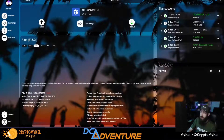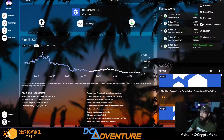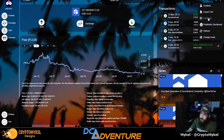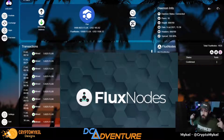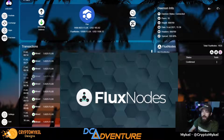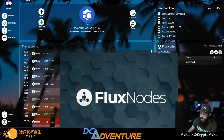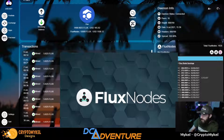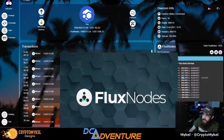Now let's enter into our flux node and check our earnings for the last month. We'll launch the full node - boom, we are inside the flux node. We're getting about one payout a day, sometimes two. As you can see we are at six months. Last month we made 236.250 flux.